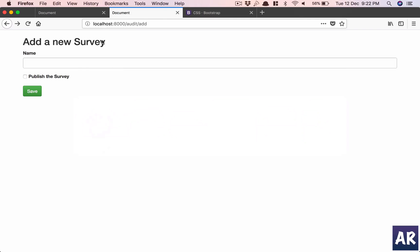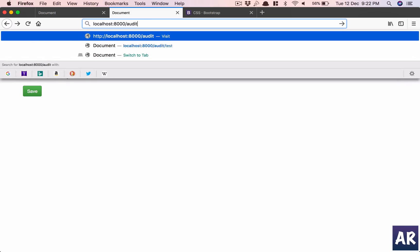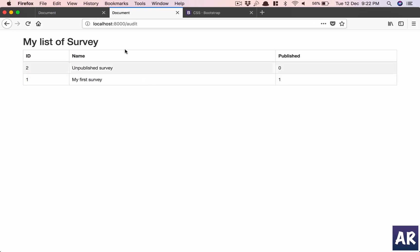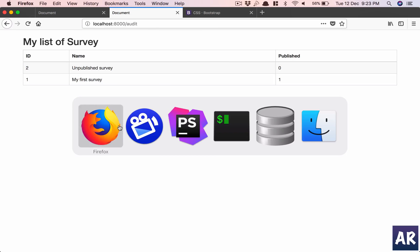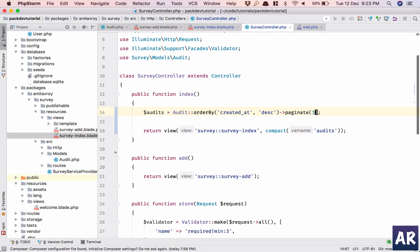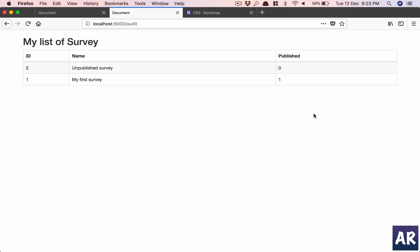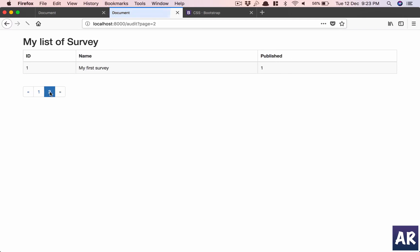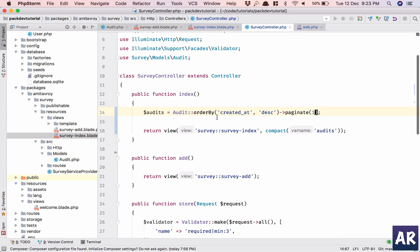Let's go to Firefox. We have the listing. I'll get it to page one — I should have pagination, yes I do, so that's working.